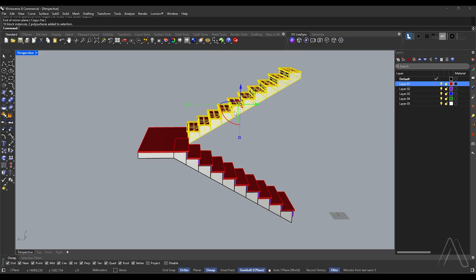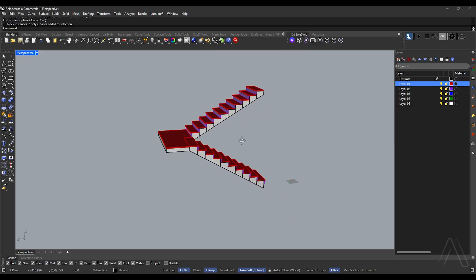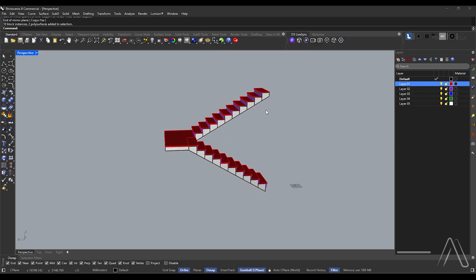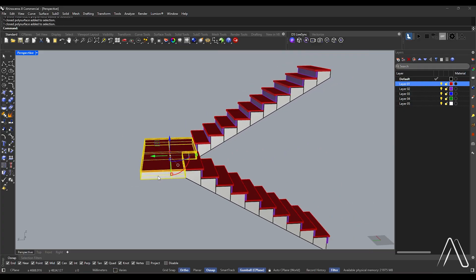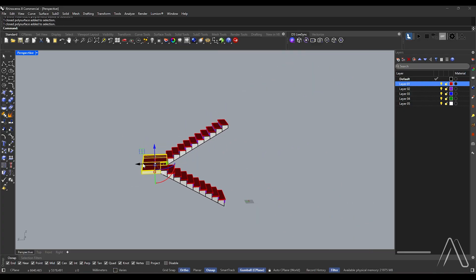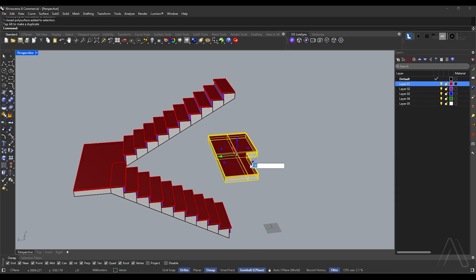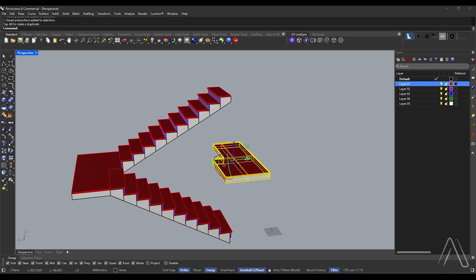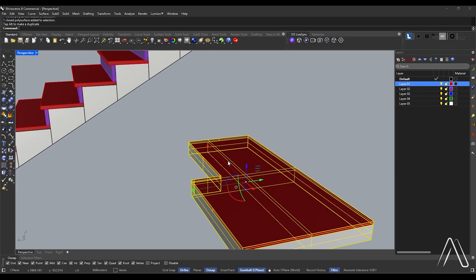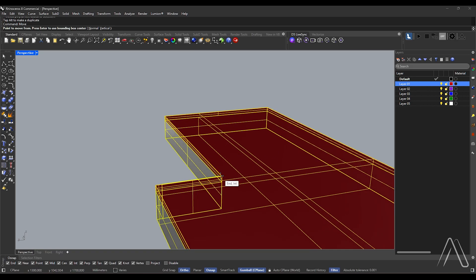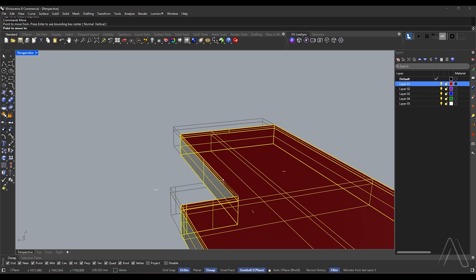Move at a distance of 300. Select the middle slab, copy it, rotate 180 degrees, then move from point to point.